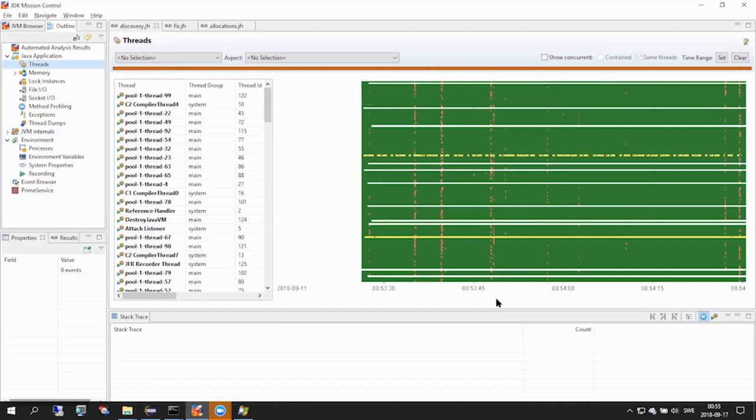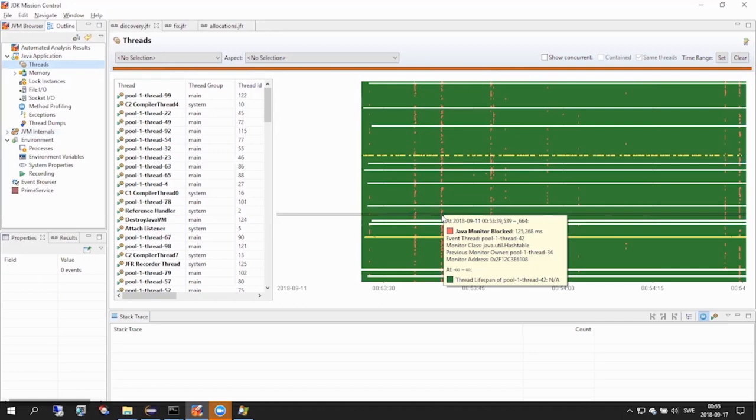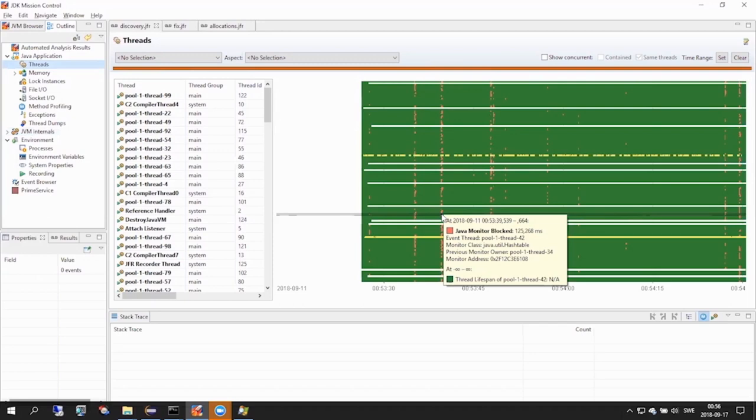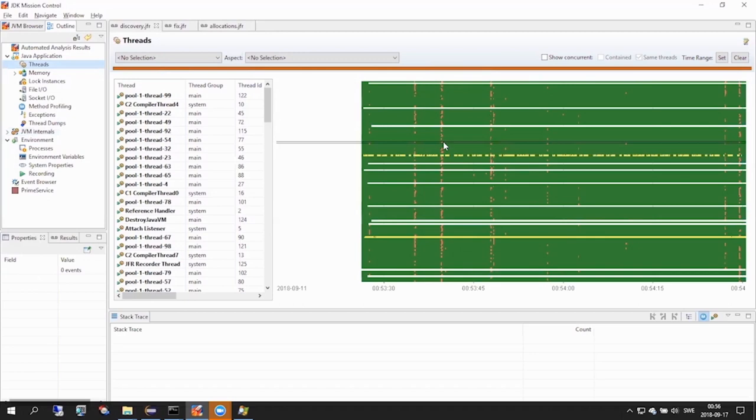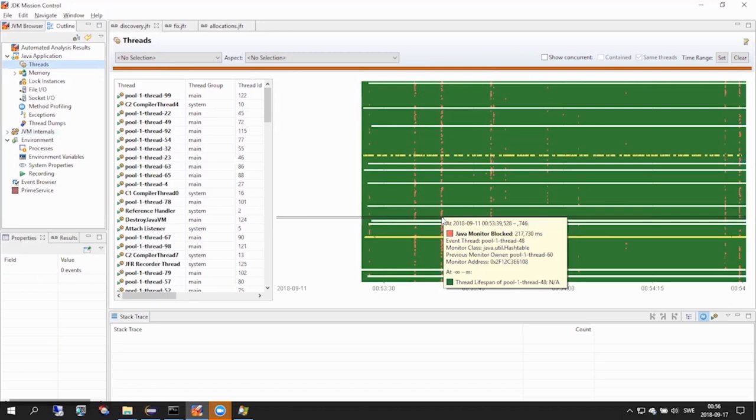We also see quite a number of red dots. These red dots are events. Let's inspect what kind of event it is. Java monitor blocked. Besides giving us information about how long this thread was blocked before acquiring the monitor, it also gives us information about the monitor itself. For example, it gives us the instance of the monitor, represented by the monitor address. It also gives us the class for this instance, and here it is a java util hash table. In addition, it gives us information about what thread was the previous owner of the monitor. When monitor blocked events line up like this vertically, it's a clear indication of a bottleneck. It looks like most threads needs to acquire this particular monitor in order to proceed with execution down the right, that is, along the time axis.